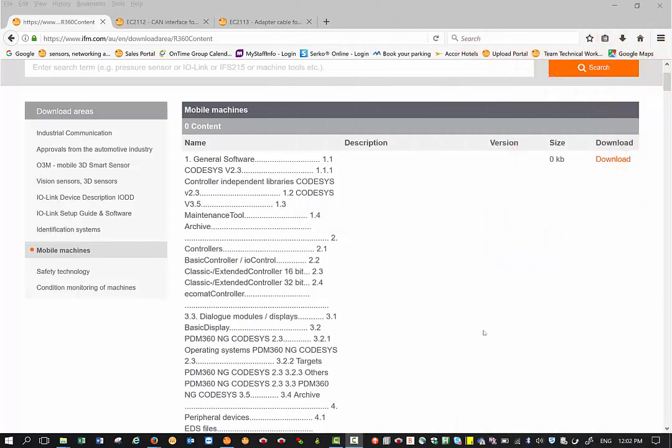Hello everyone, in this video today we are going to cover how we can use IFM maintenance tool to update the firmware on the basic controller, basic display, and the smart controller. But first we need to have the latest maintenance tool software.